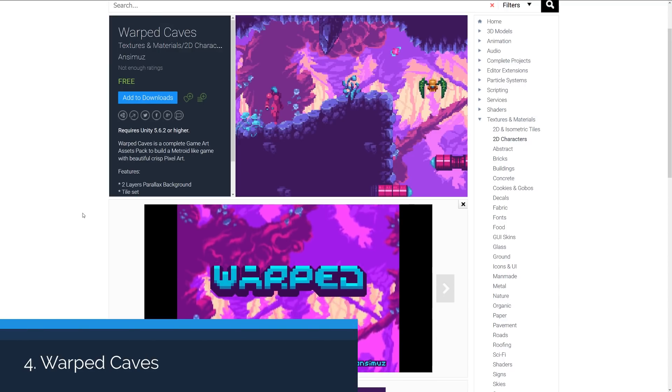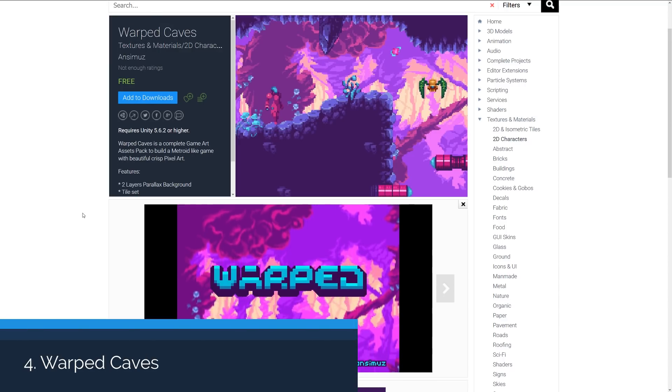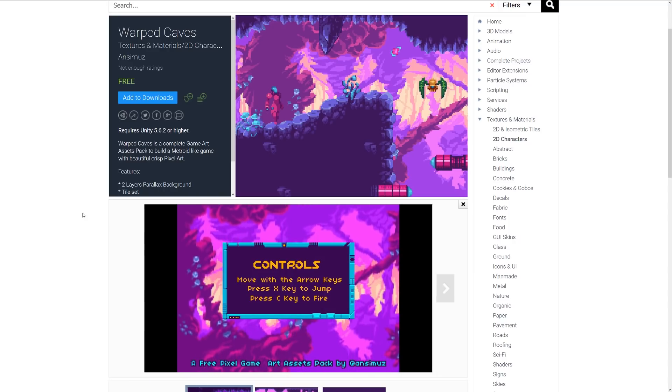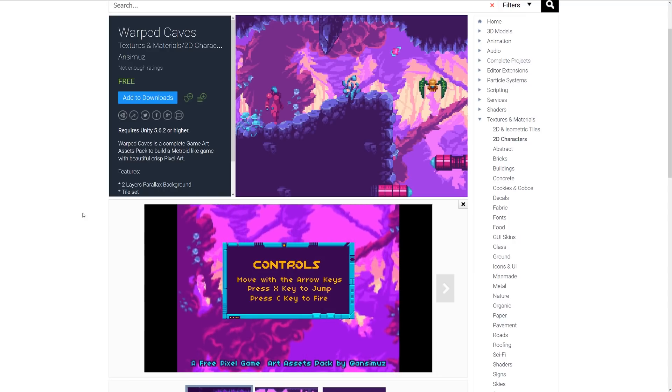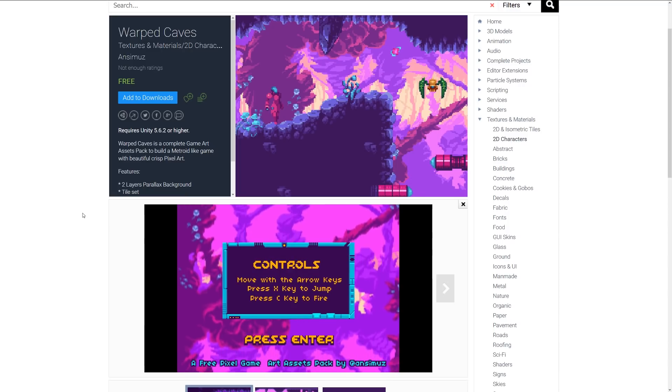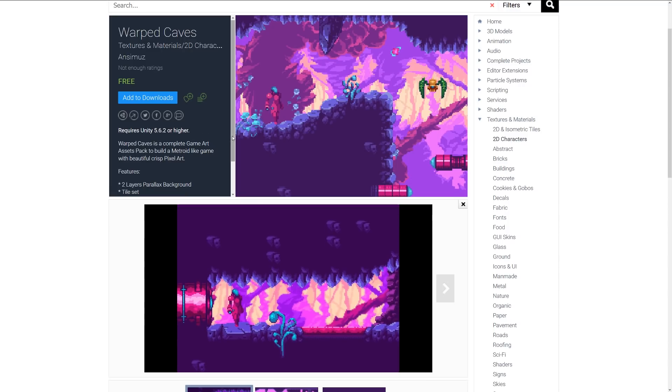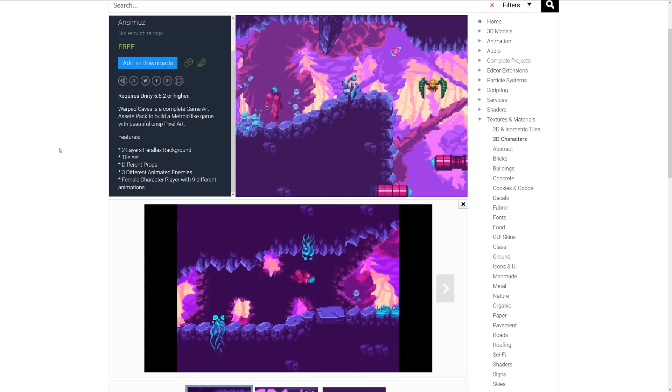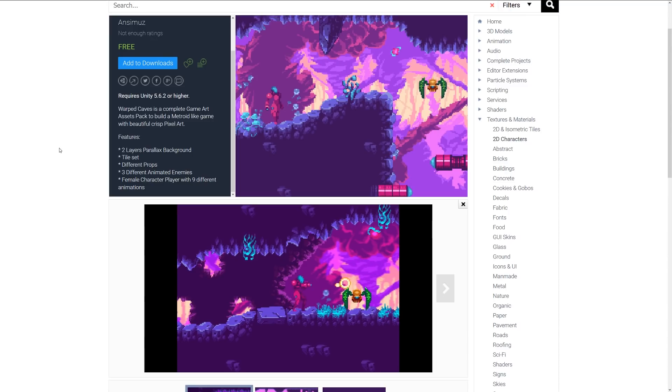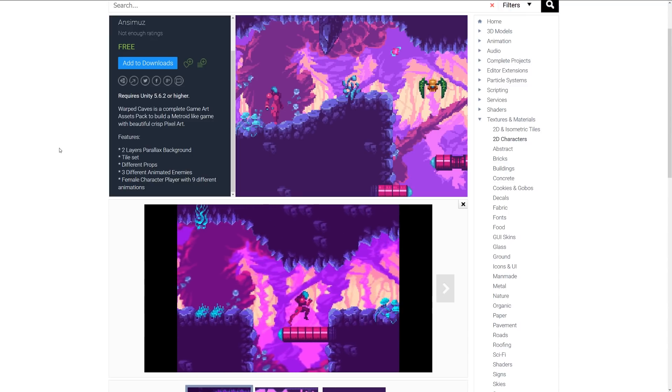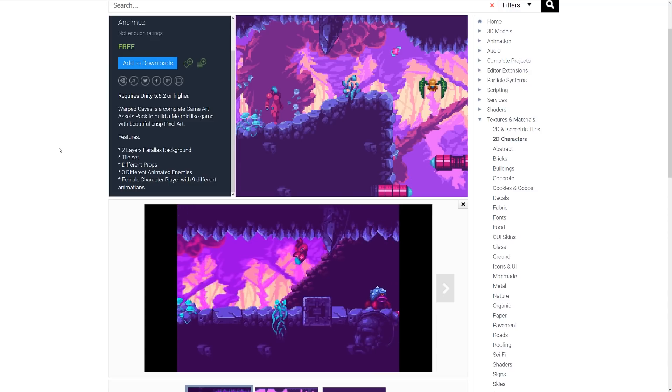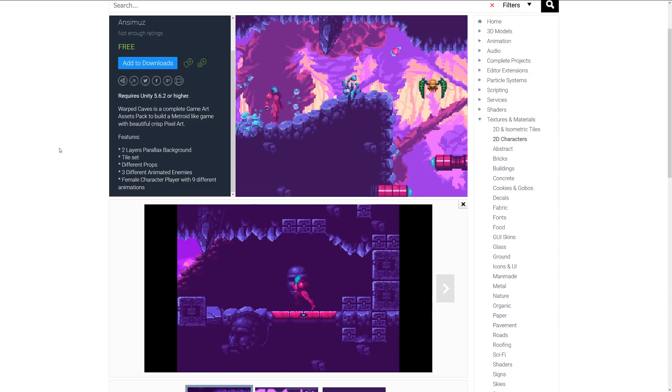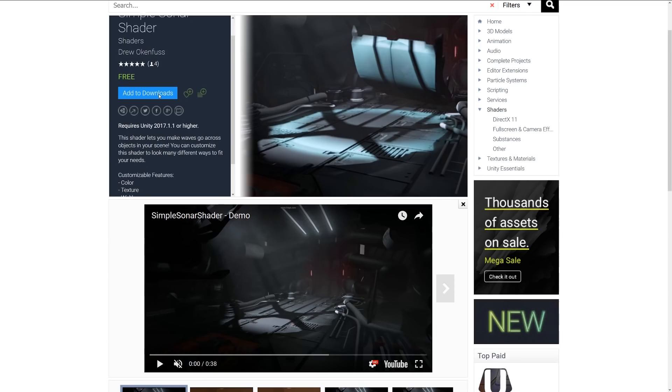Number four is the Warped Caves, and this is a complete game asset pack which helps you build a pixel art related Metroid-style game. It includes two parallax backgrounds with the tile set and different selection of props, three different animated enemies, a female character with up to five or nine different animations. You can see again like our last asset that this is another really nice one if you're looking to fit more of a unique, maybe sci-fi styled environment.